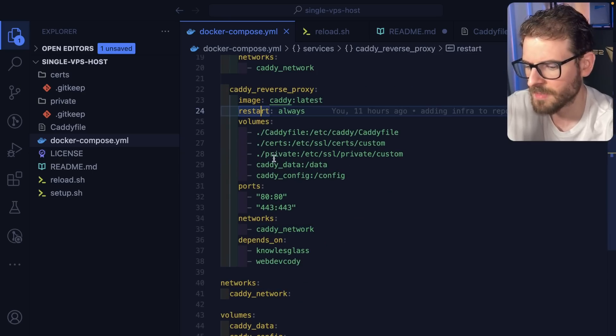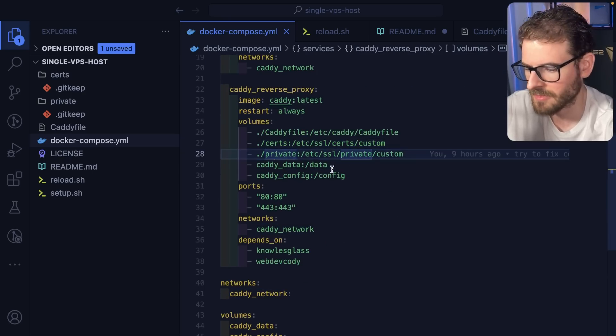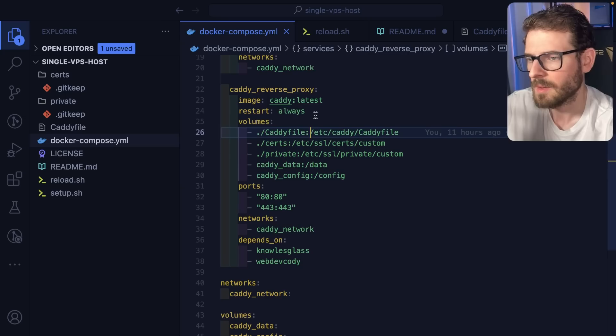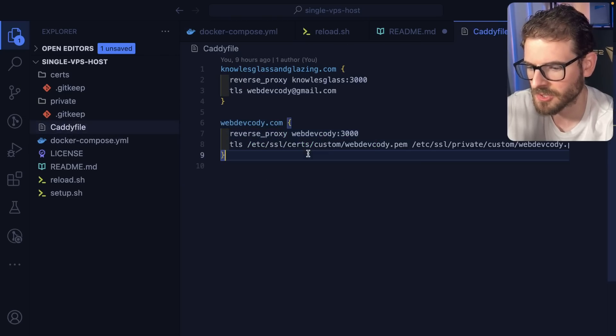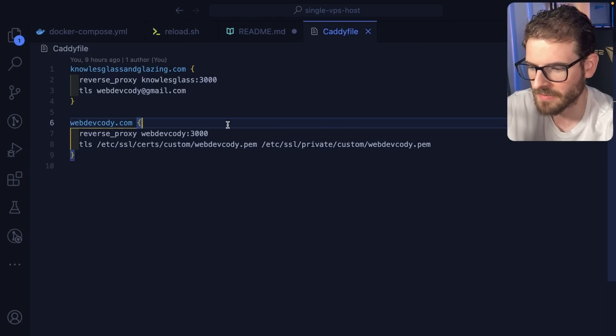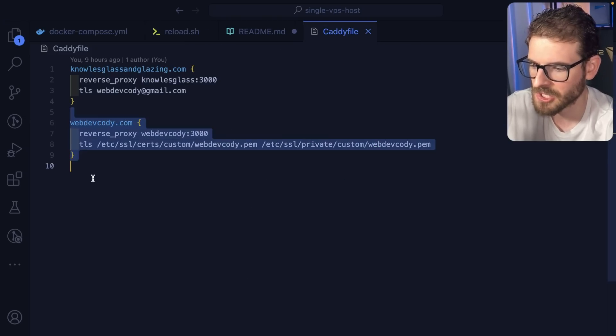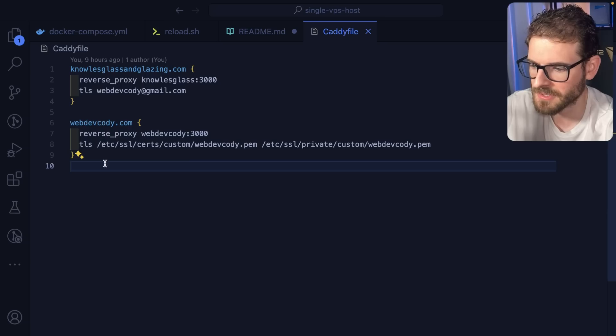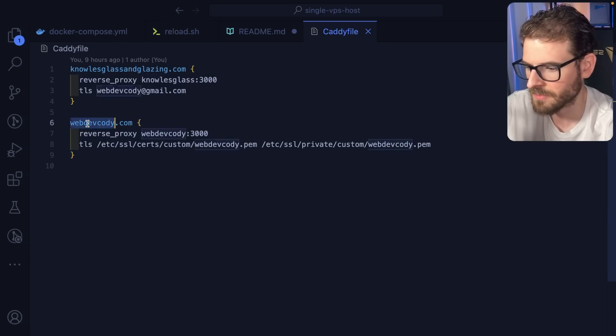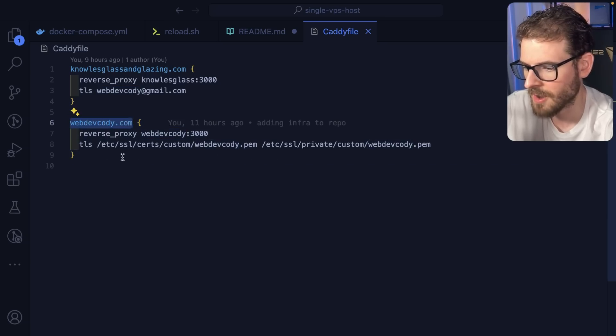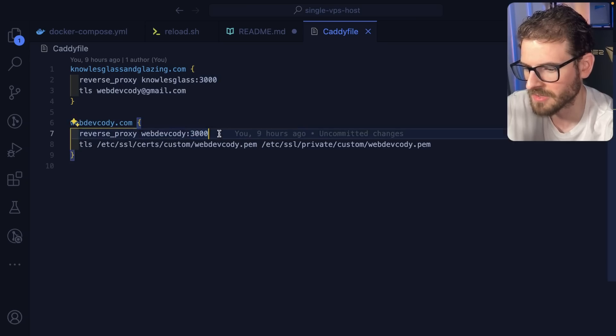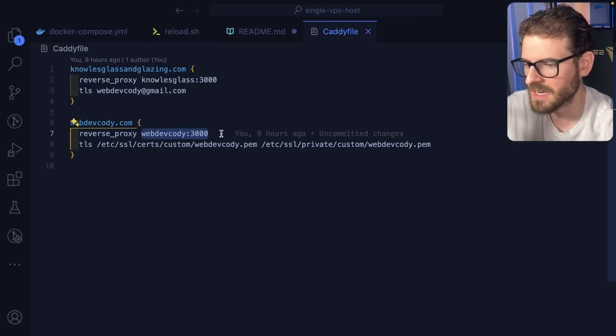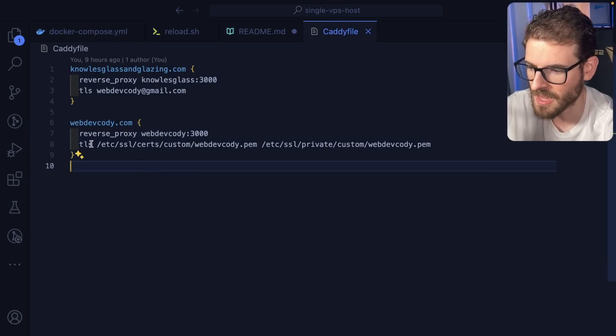And then I also have some volume mounts for like setting up certificates and some other things like that. In order for Caddy to work, you have to have a Caddy file. So let's go to the Caddy file and look at this. Basically, I have definitions for all my services. And right here, you can see that we have a reverse proxy for webdevcody.com, which will take us to WebDevCody:3000. That is a Docker container hosting our Next.js application.